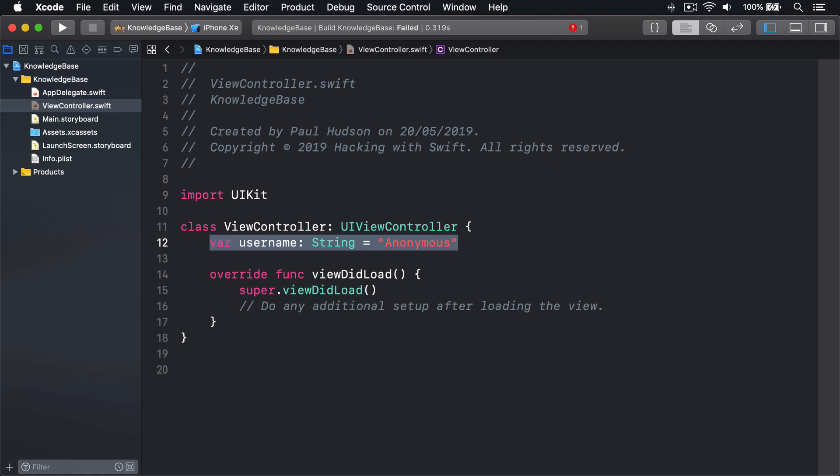The slightly more complicated solution is to create a custom initializer that gives properties default values in one place, then call super.init.